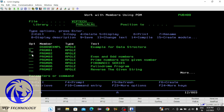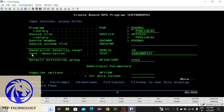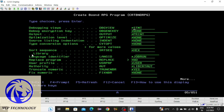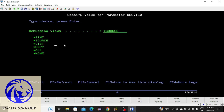You need to enter 14, then don't press Enter — you have to press F4. After that press F10, then press Page Down. Here you have to write *SOURCE. You can also go through *LIST. If you want to know how many values you can use here, just press F4 and you can see the available values.